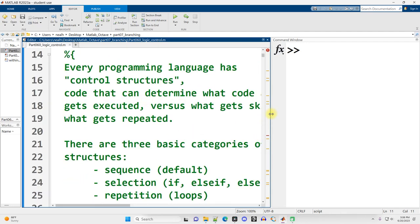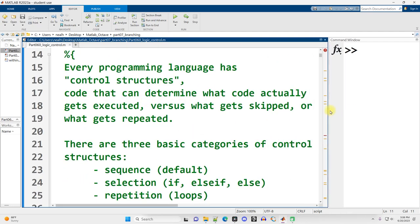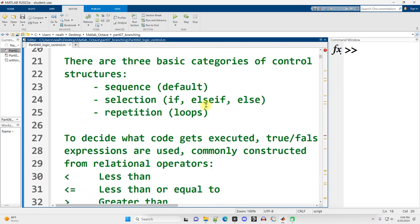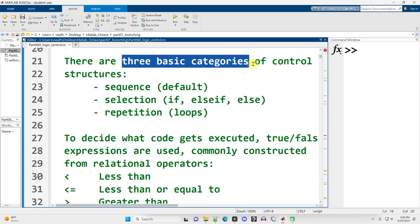So basically, every programming language has control structures. That is, code that you're going to write that determines what other code gets executed, what gets skipped, what gets repeated. There are three basic categories of control structures.